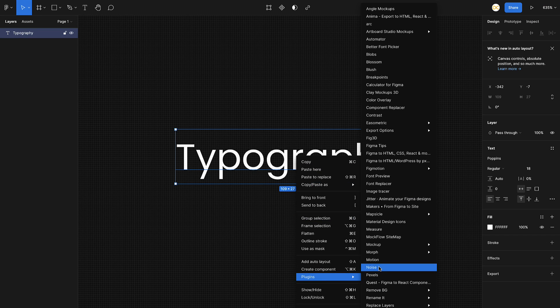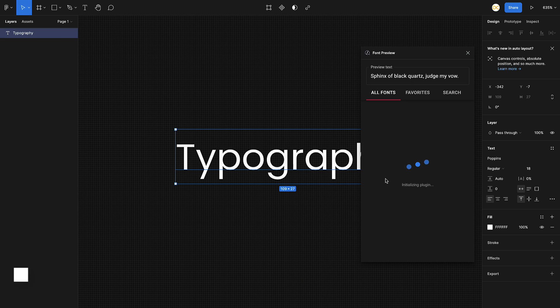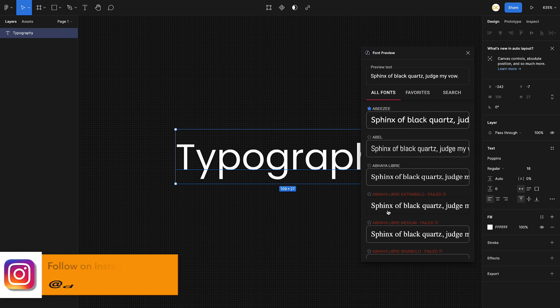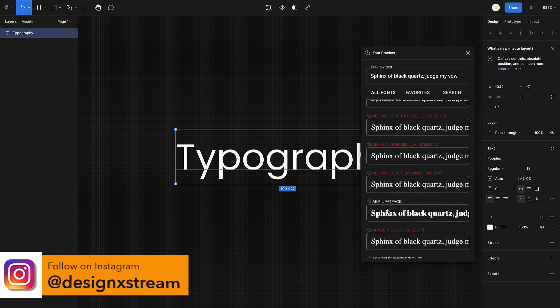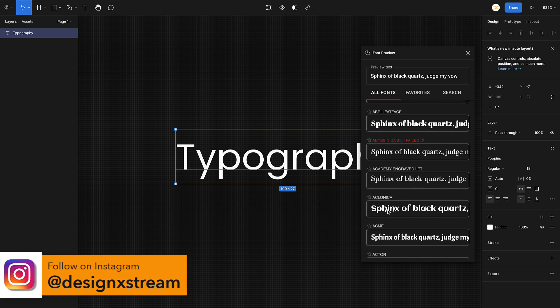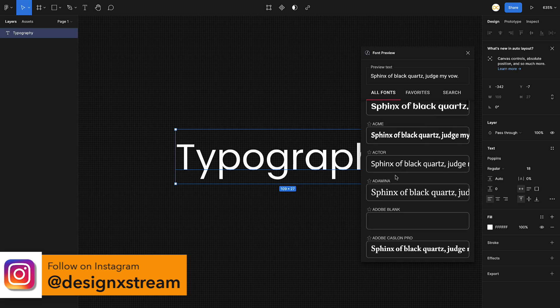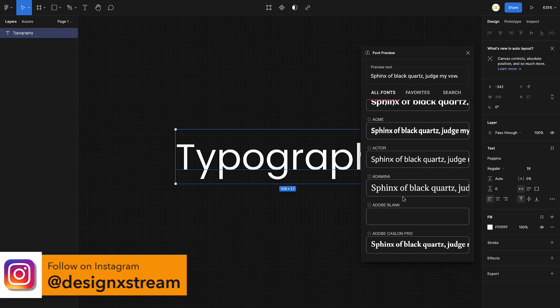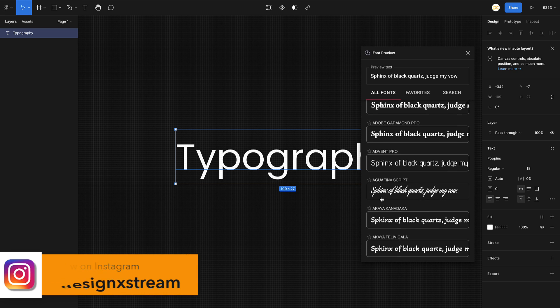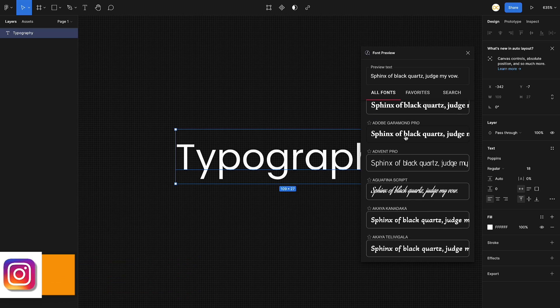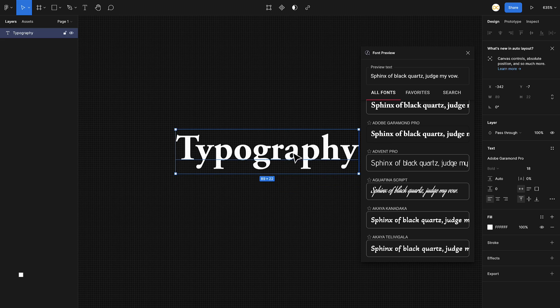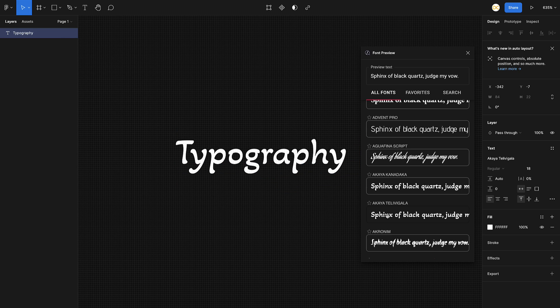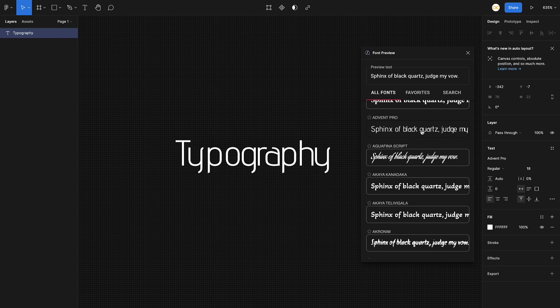Here we have the plugin open. This basically gives you a preview of all the fonts that you have on your library, and you can quickly see how each of them look. You can directly just select it and it gets changed. This is really helpful.